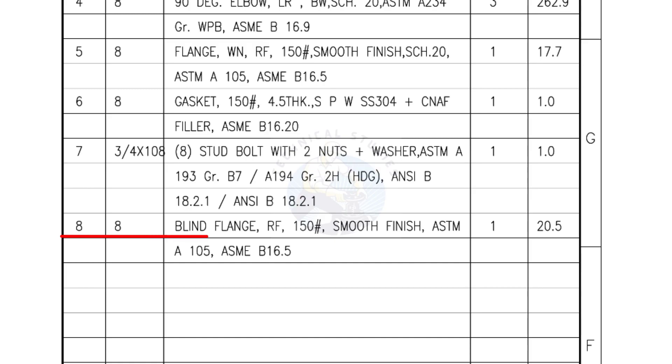Mark number 8: Blind flange, raised face, 150 pound, smooth finish. Quantity: one number.